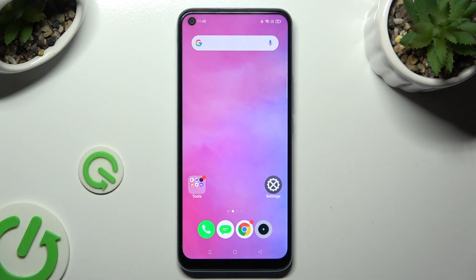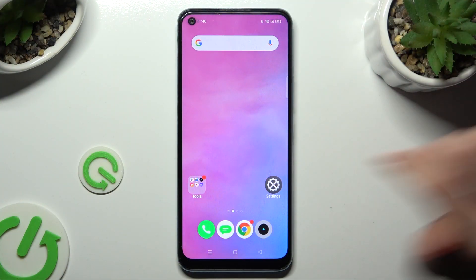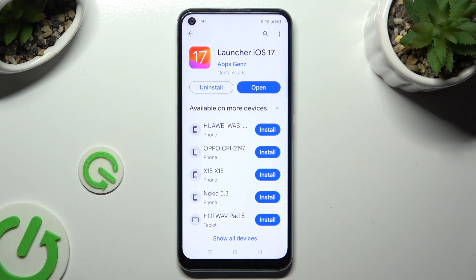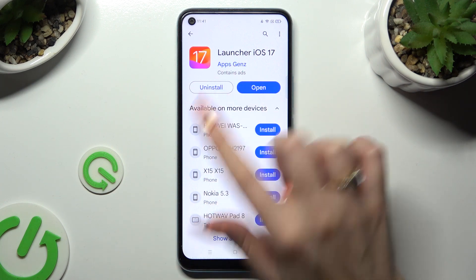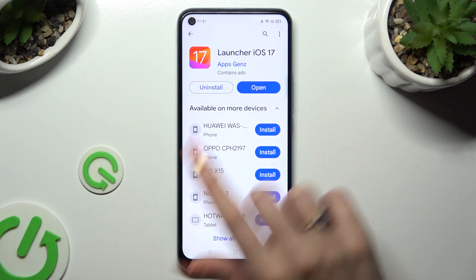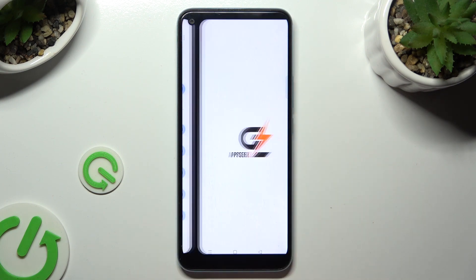First of all, you need to access the Play Store and install a free app called Launcher iOS 17 from this developer. When it's ready, open it.